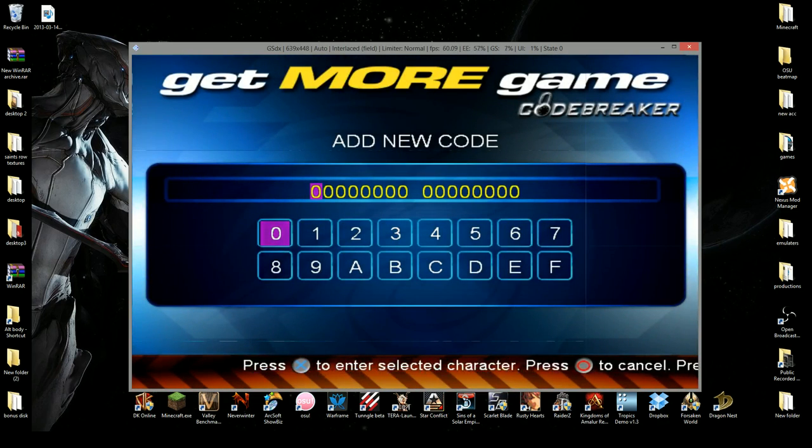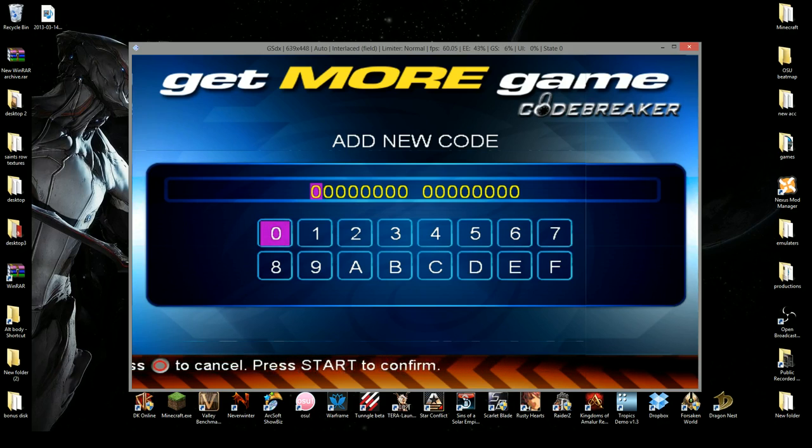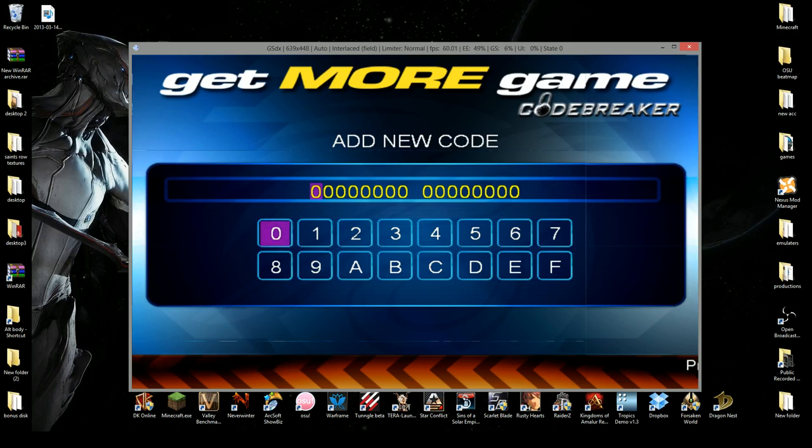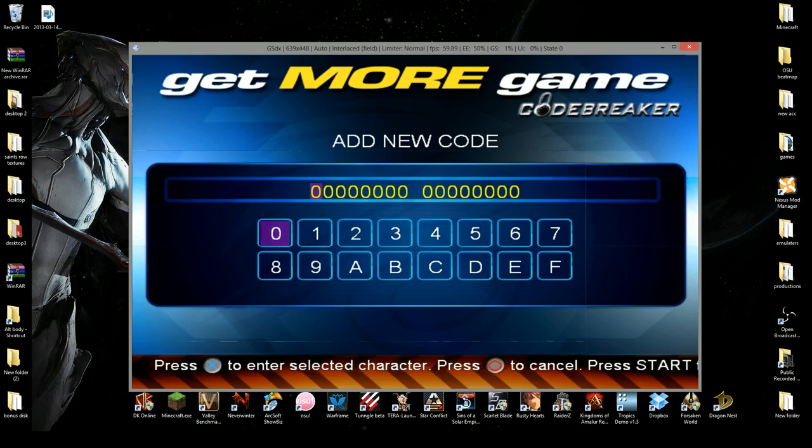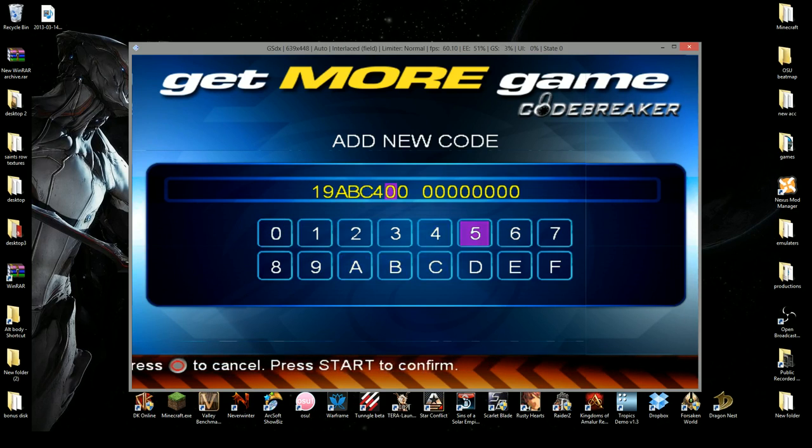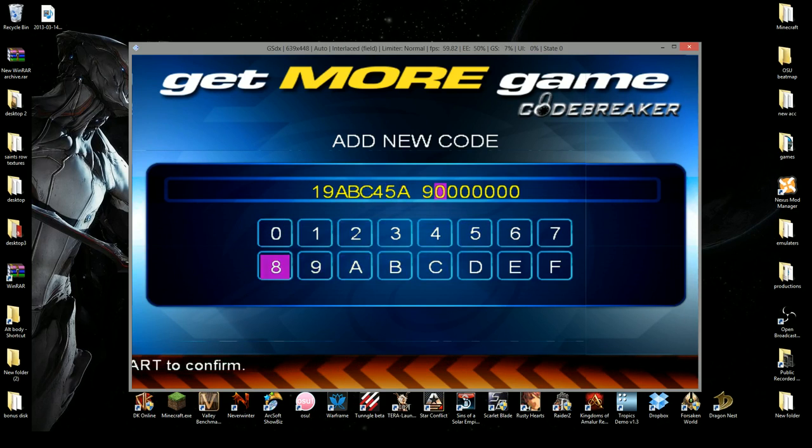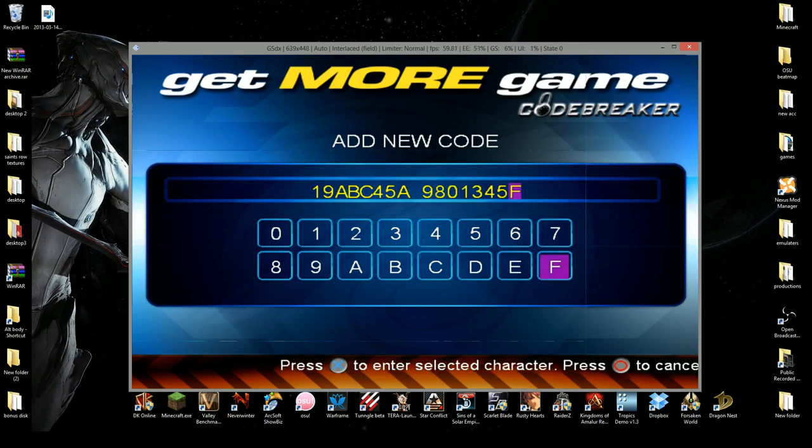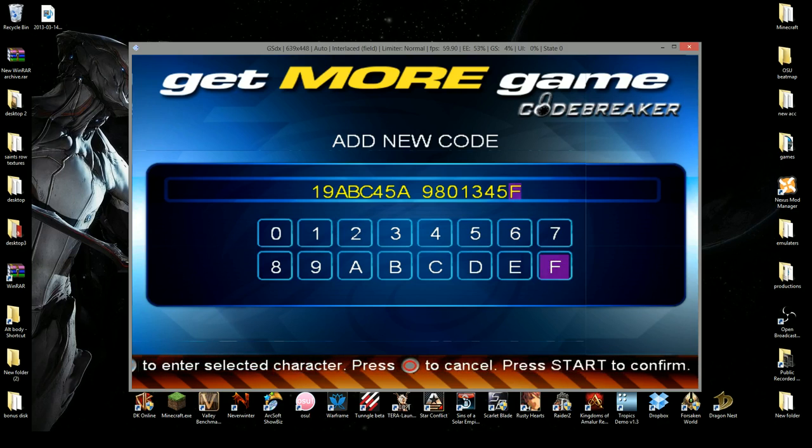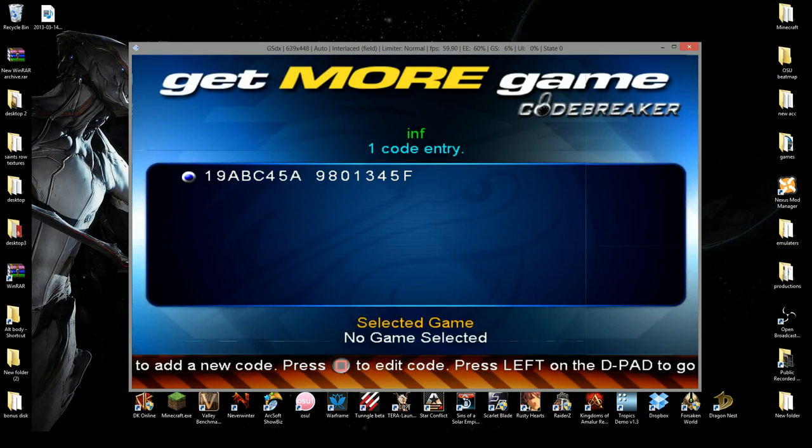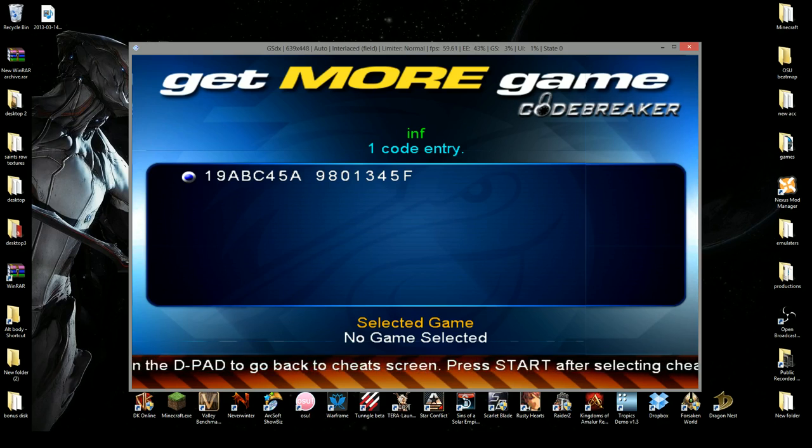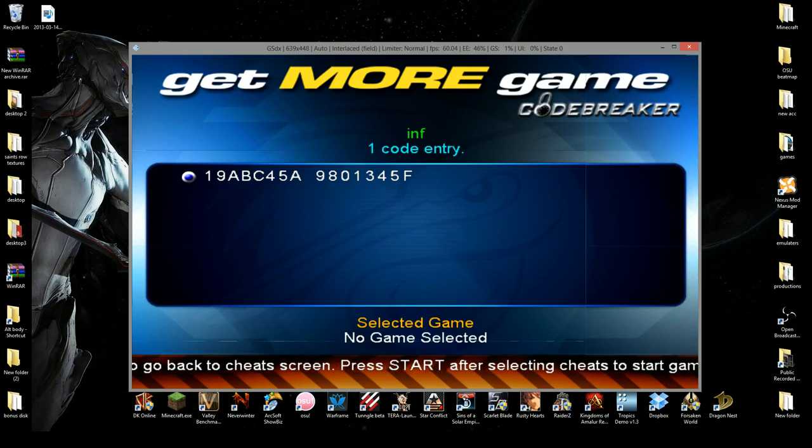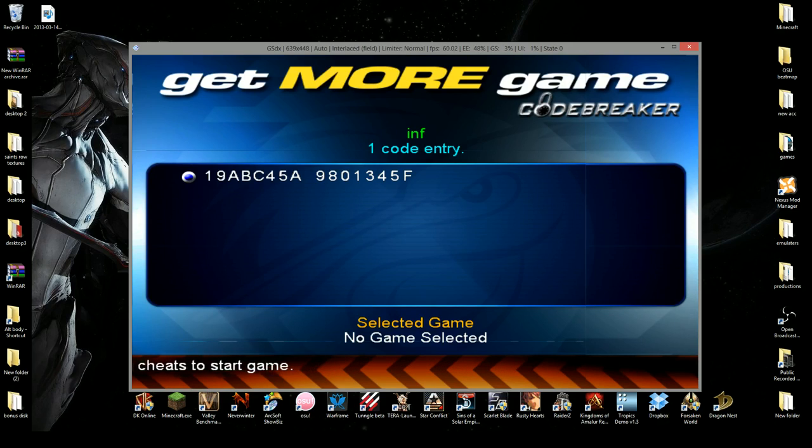And codes can be a pain to find. I don't know any specific areas. I found international on some weird Australian slash Japanese site. But when you find your code that you want, it'll be something like this. 1-9-A-B-C-4-5-A-9-8-0-1-3-4-5-D-E-F. Then, once that's done, you hit start. It'll add the code. Now, for each cheat, for example, infinite health, will have anywhere from 1 to 300 codes to make up that one cheat code.